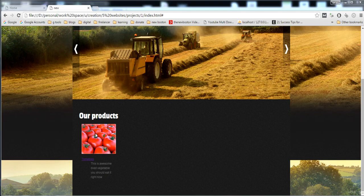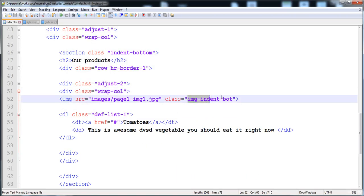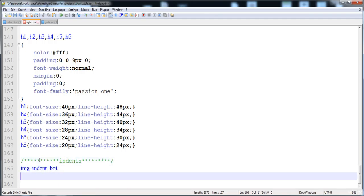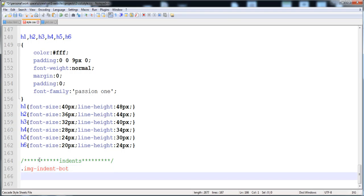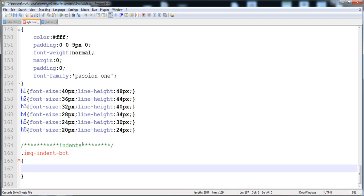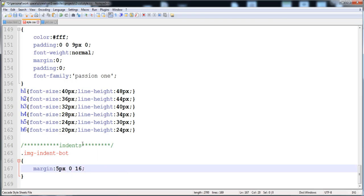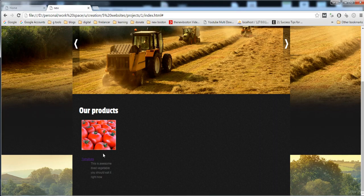Now I'm going to give the style to the image indent board class to increase the distance below and on the top side of the image. I'll copy the class name, create the indents section in the styles, paste it, and give it a margin of 5 pixels from the top, 0 from the left, 16 pixels from the bottom, and 0 from the right.